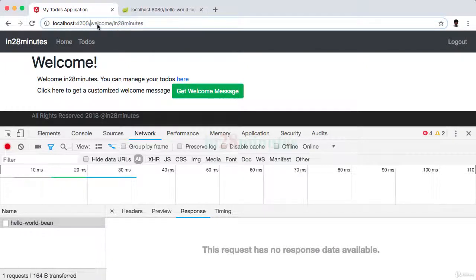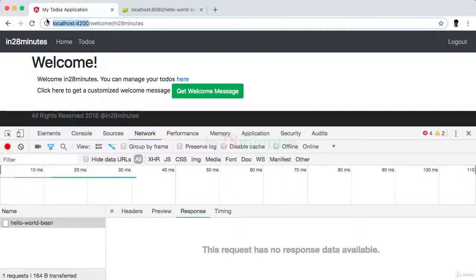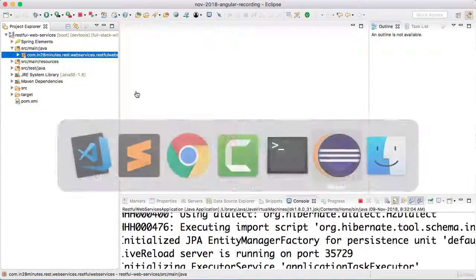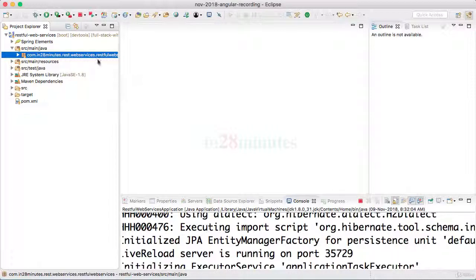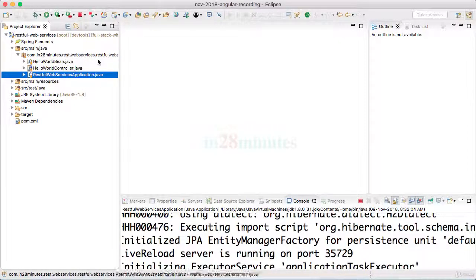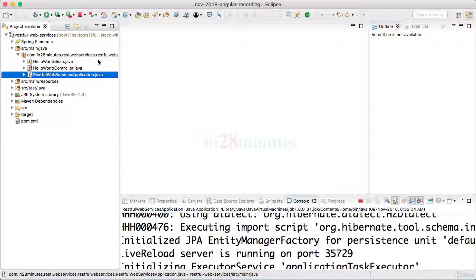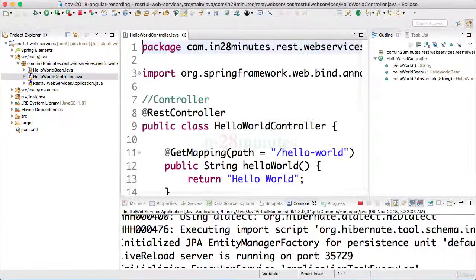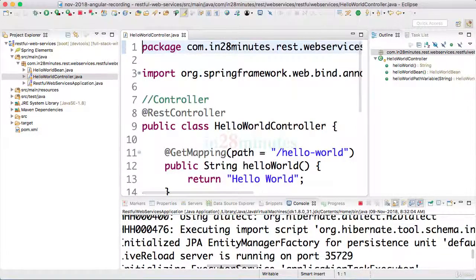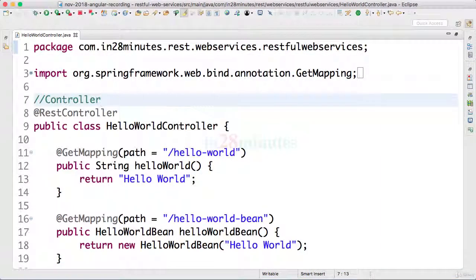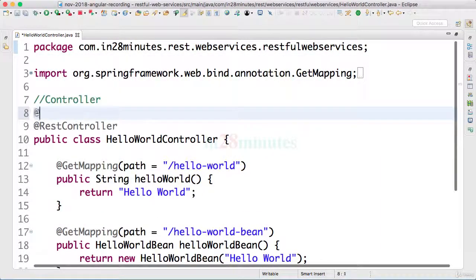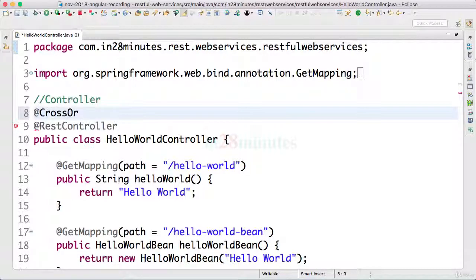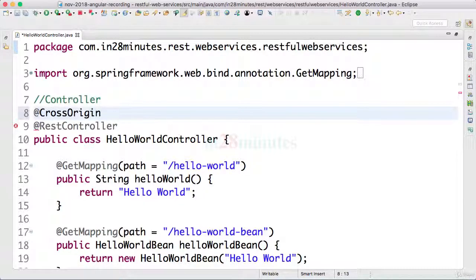I need to tell Spring Boot: okay, hey, I know you are secure, you would want me to be safe, but I would want to allow requests from localhost 4200. How can I do that? The way you can do that is by going to our Hello World controller and adding a simple annotation: at cross.